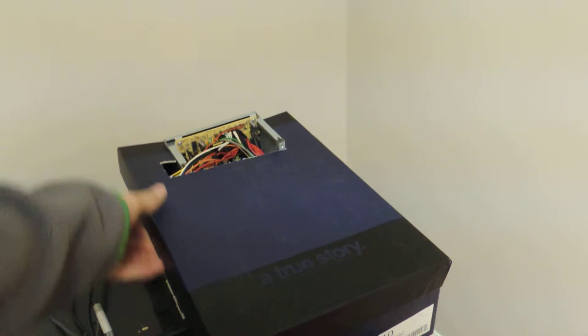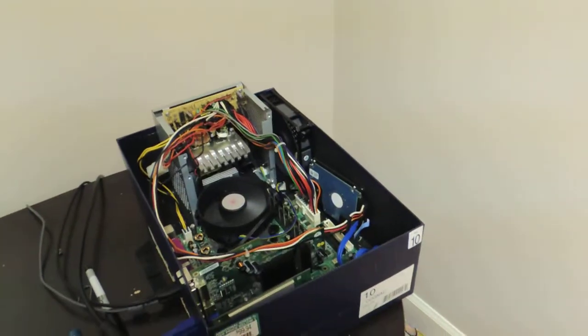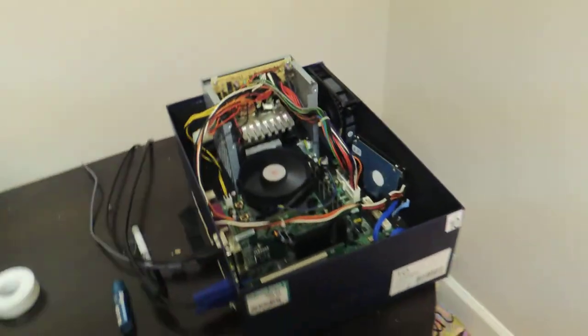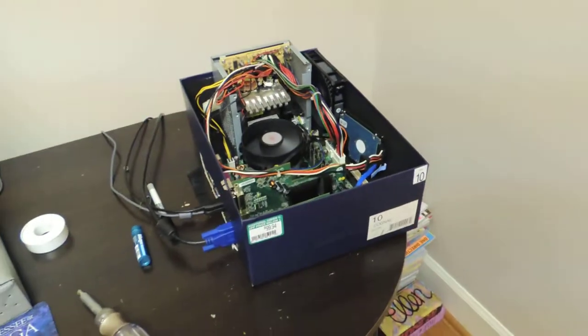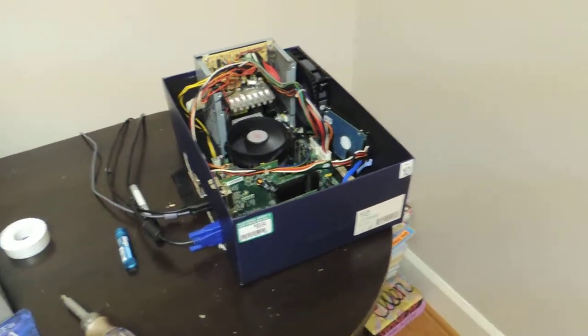So this is obviously a shoebox, I'll take off the top. Nothing's really screwed in, which seems to be kind of the standard for these.